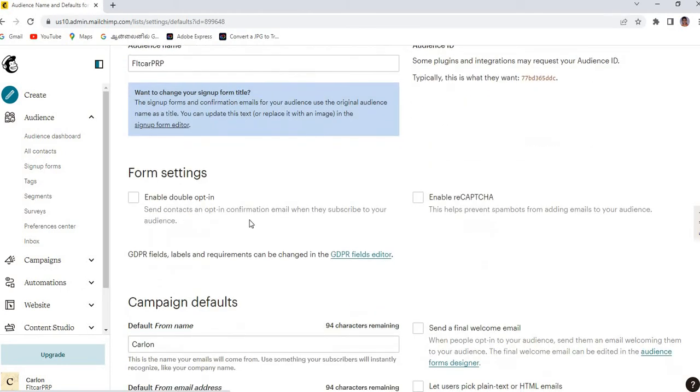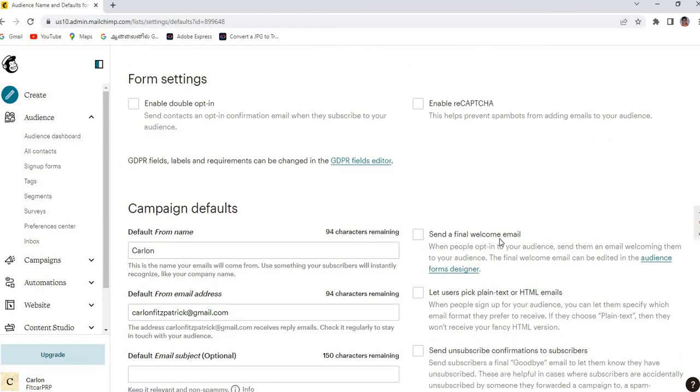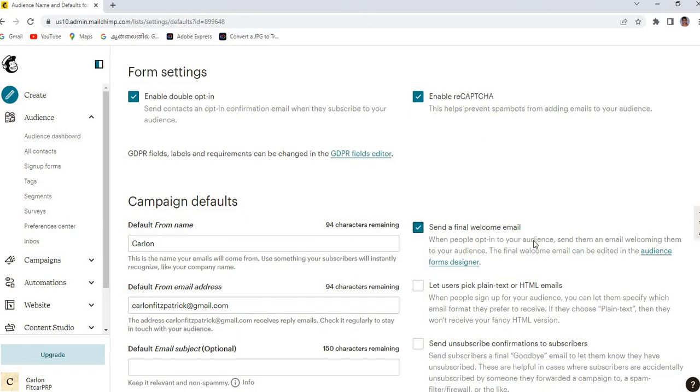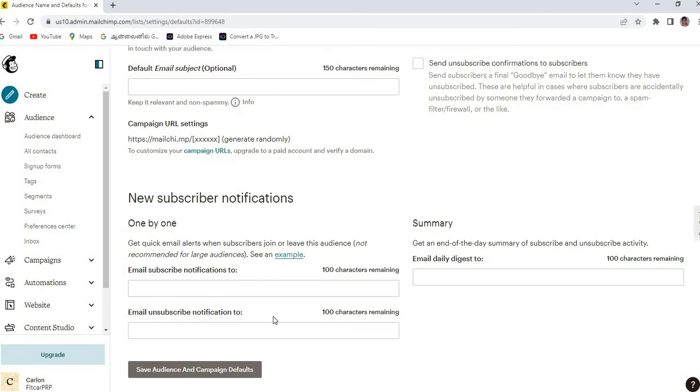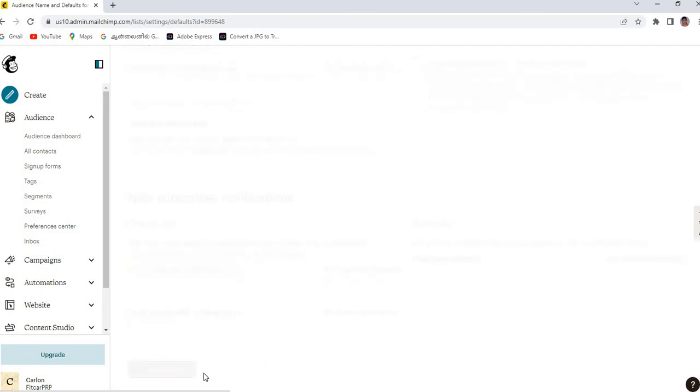Here you can see enable double opt-in and send you a final welcome email. You need to tick these two options and click that save audience and campaign defaults.